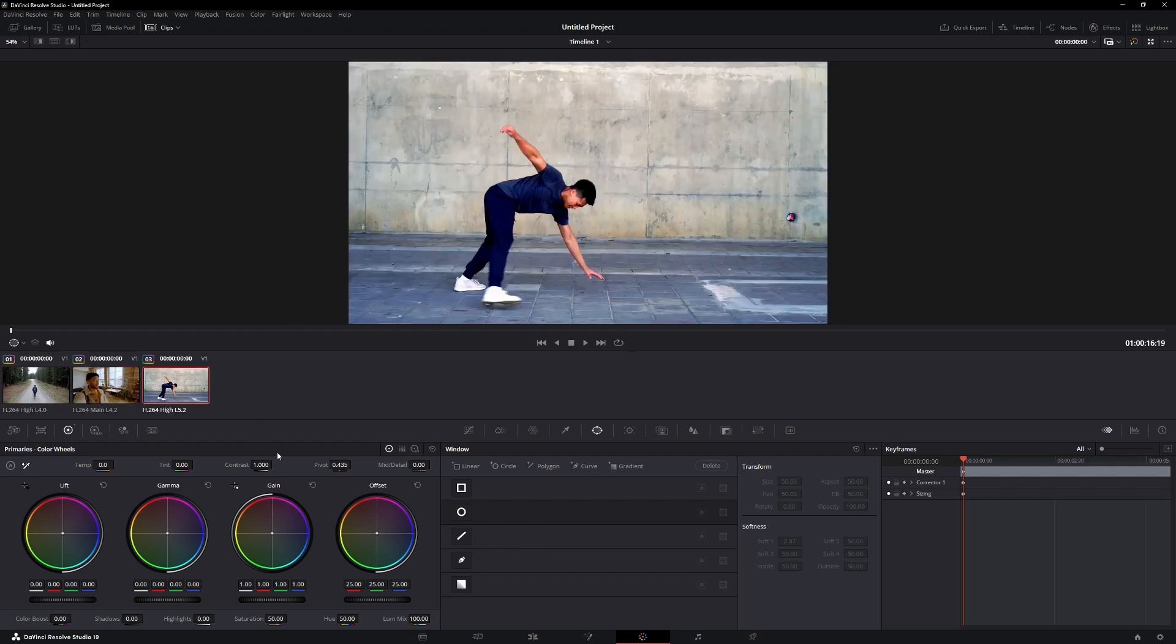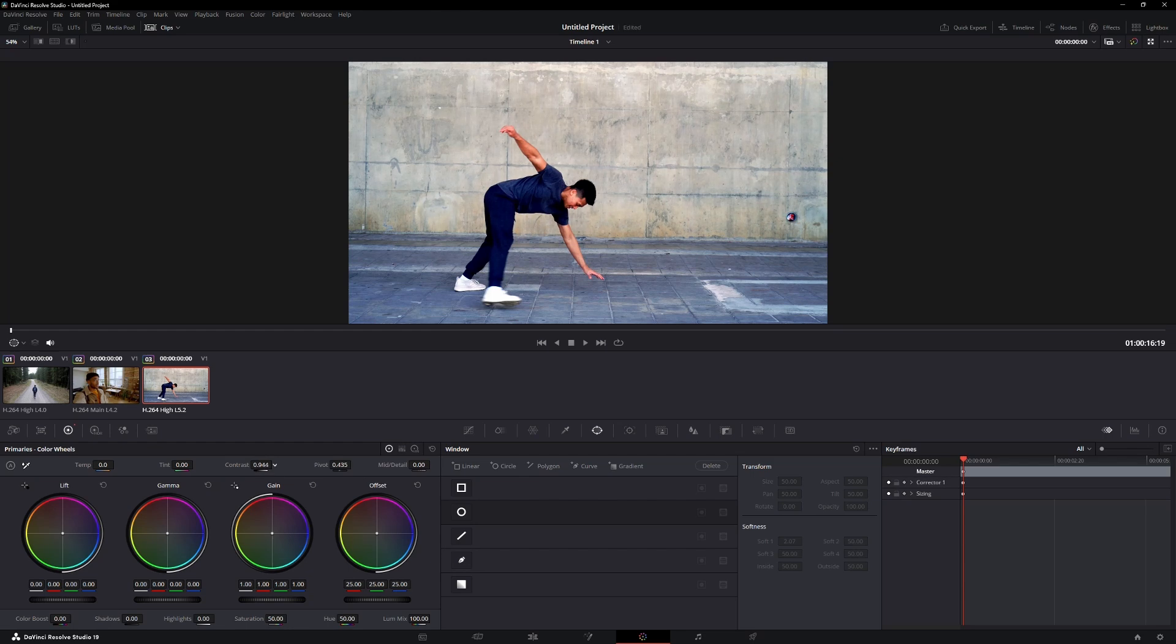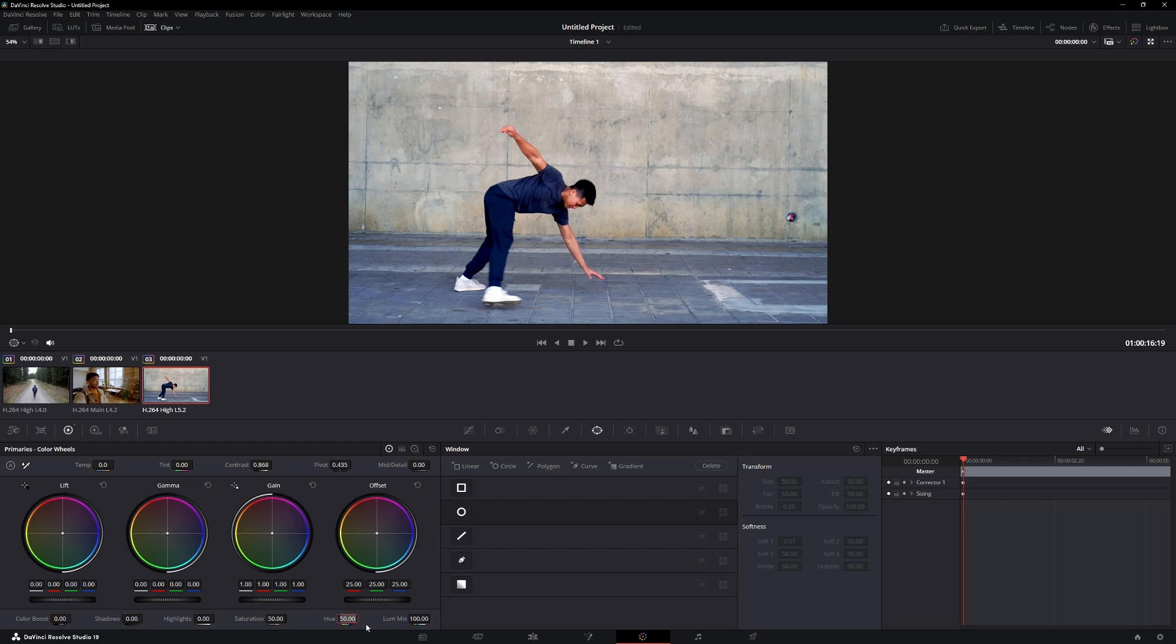You can adjust the contrast from the Color Wheels panel. You can also fine-tune the look using the other controls in the same section. For example, you can adjust color boost, shadows, highlights, saturation, and hue.